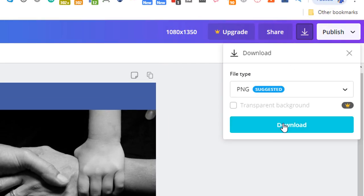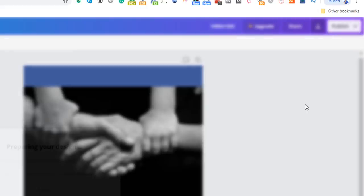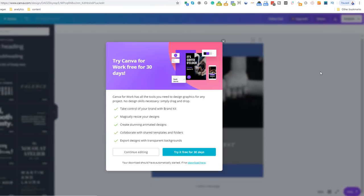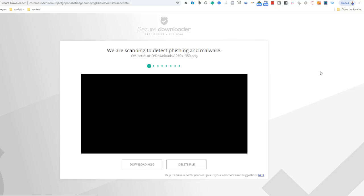The great thing about Canva is that it stores the design you create, so the next time you need to create a thumbnail for the same type of video you can reuse the previous one as a template. Just go back to the home page, select the All Your Design option and choose the 1080-dash-1350 image.